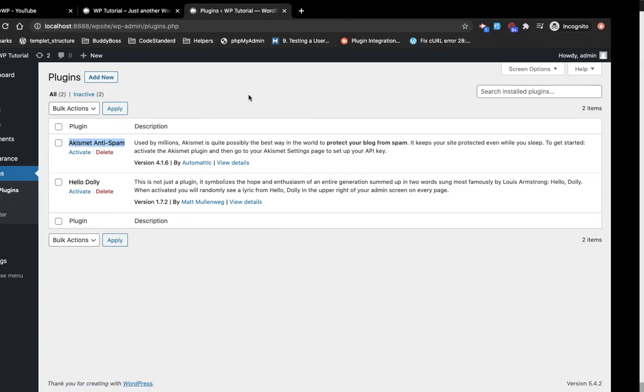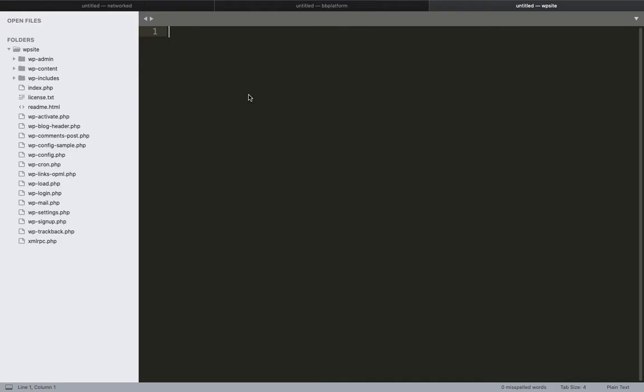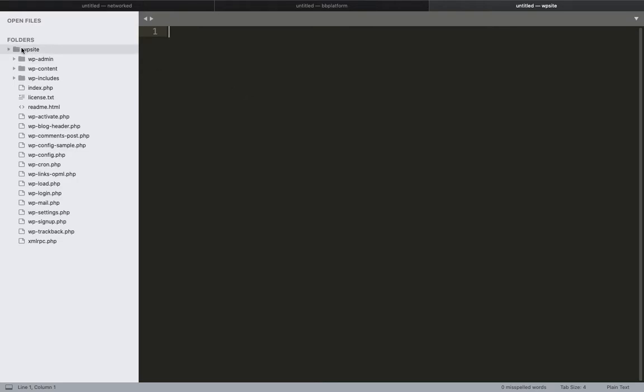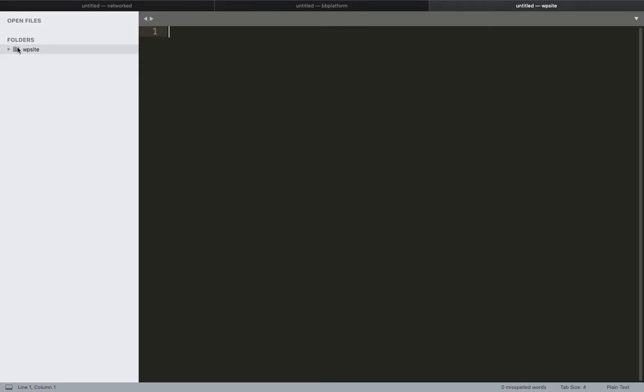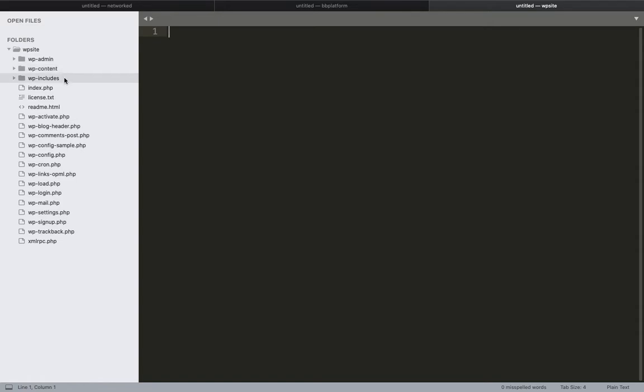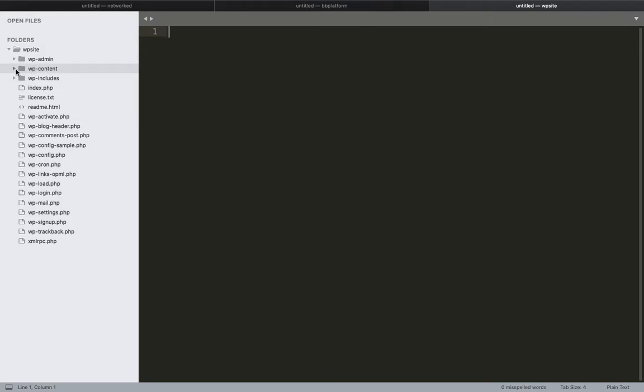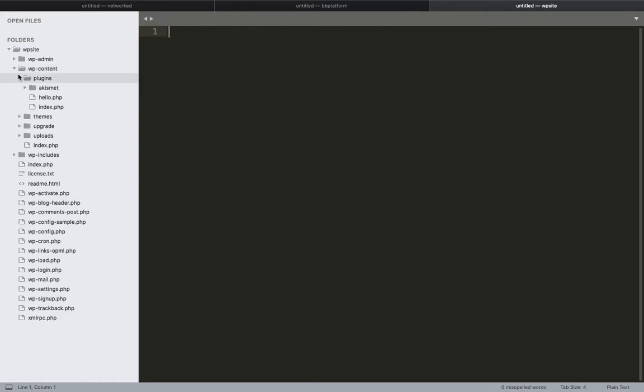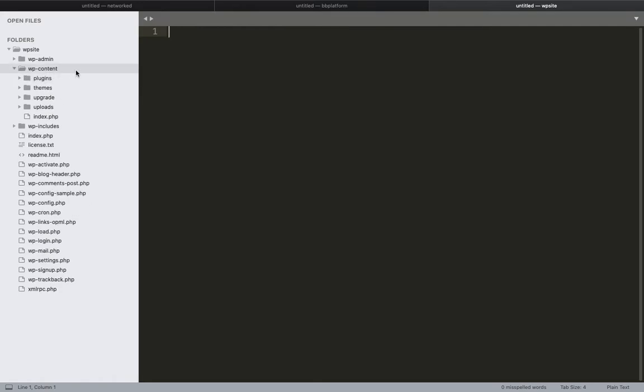This is my wpsite folder and these are the three folders: WP admin, WP content, and WP includes. Where are the themes and plugins? They're in the WP content folder.